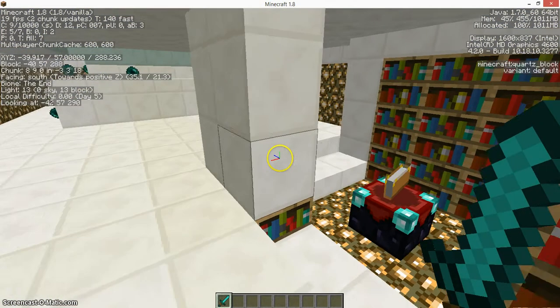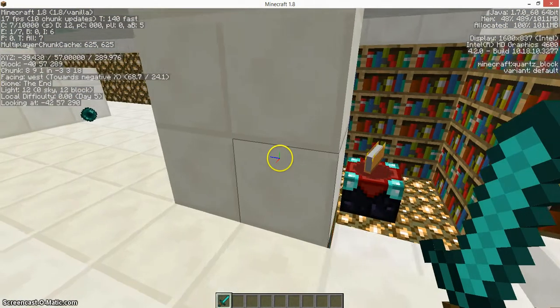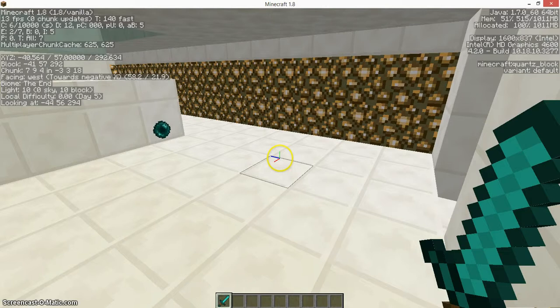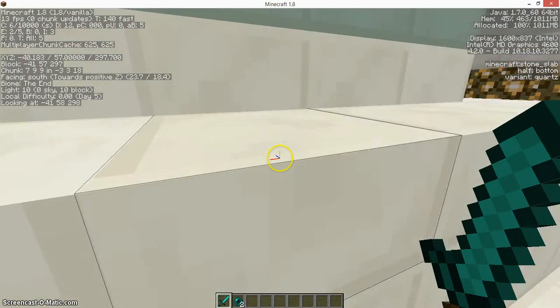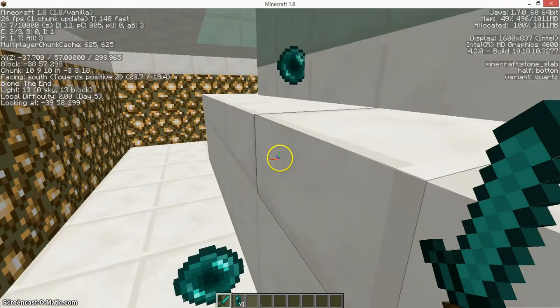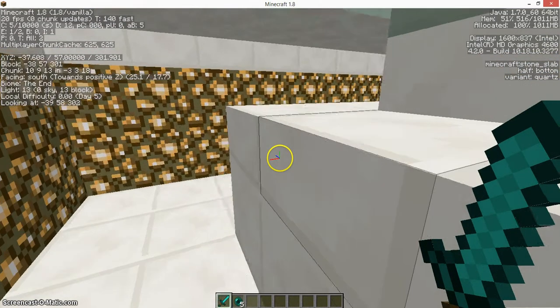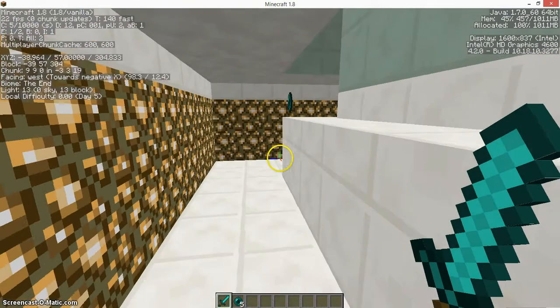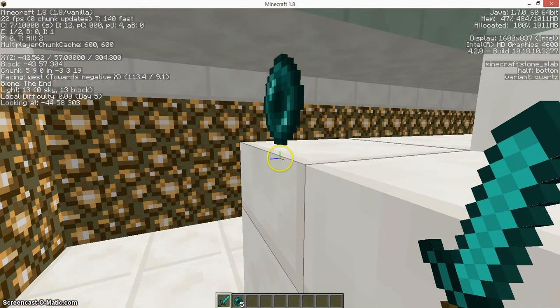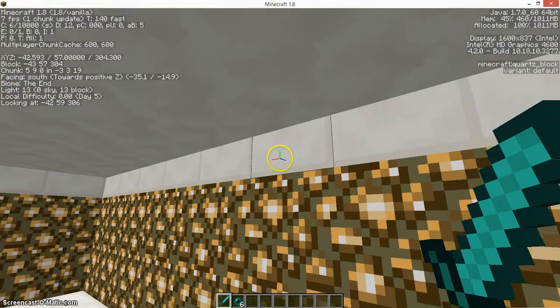As you can see, we've got a little enchanting station there and some enderpearls. Not all the endermen will survive the fall, but most of them will.